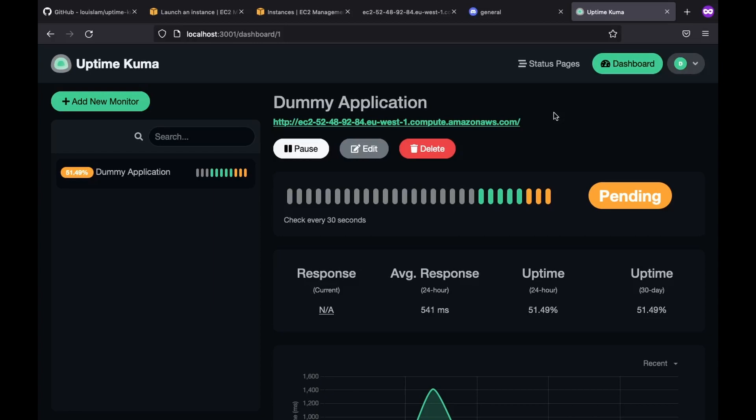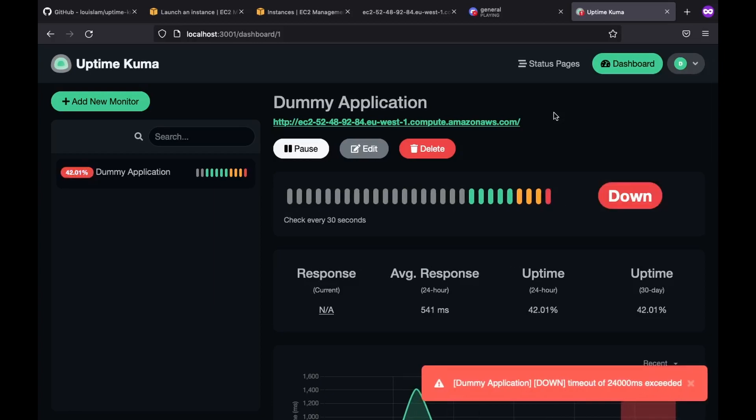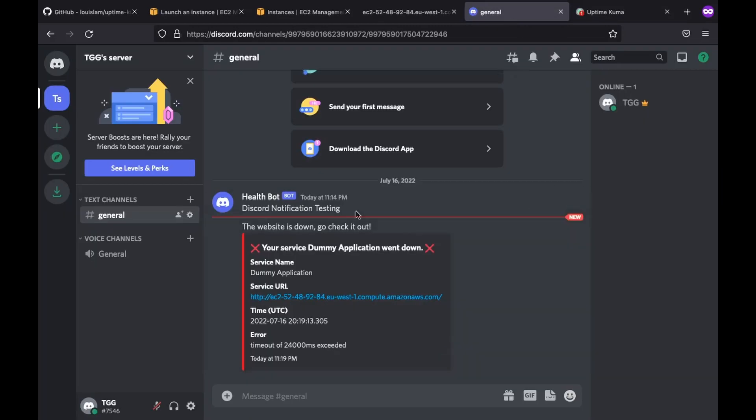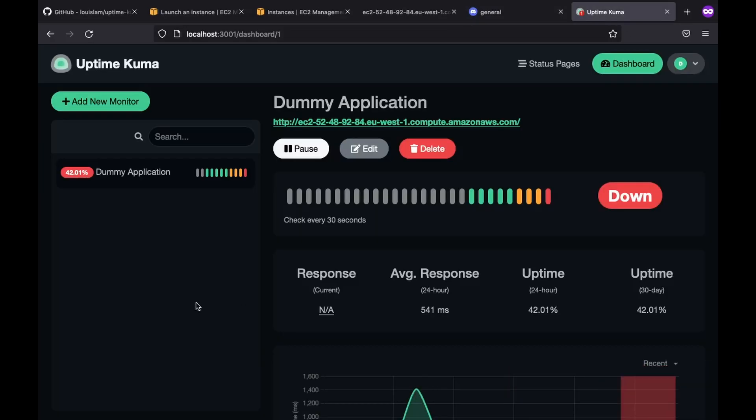Which means that the failure is detected and now we are in the retry phase. After 3 retries, it should mark our website as down and send a notification to discord. And there we have it. As you can see, it works just like as we expected. And that said, this is uptime kuma in a nutshell.